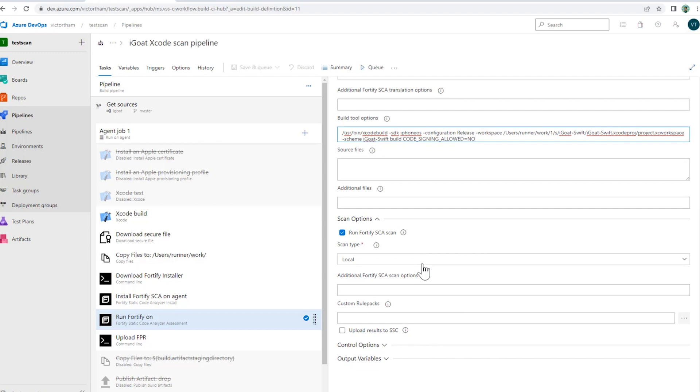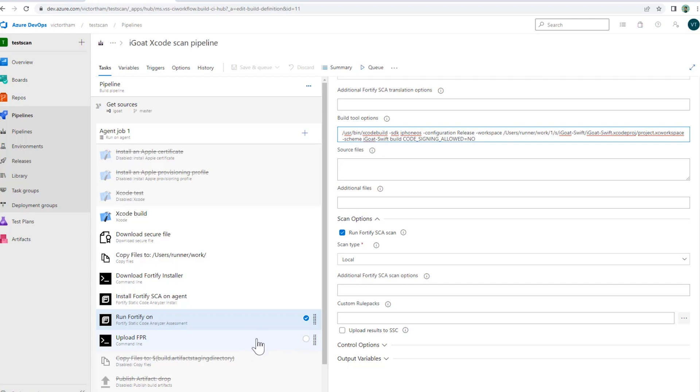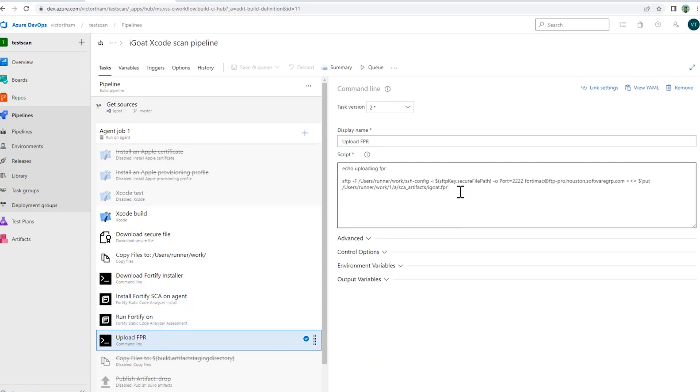Now, if I have an SSC instance, I can upload those results of the scan to SSC. I currently don't have one running that I can upload this to from this Microsoft hosted agent. So what I'm going to do instead is once the scan finishes running and creates an FPR, I'm going to take that FPR and upload it back into my SFTP repository. That will allow me to pull that down after the scan is run and look at the results.